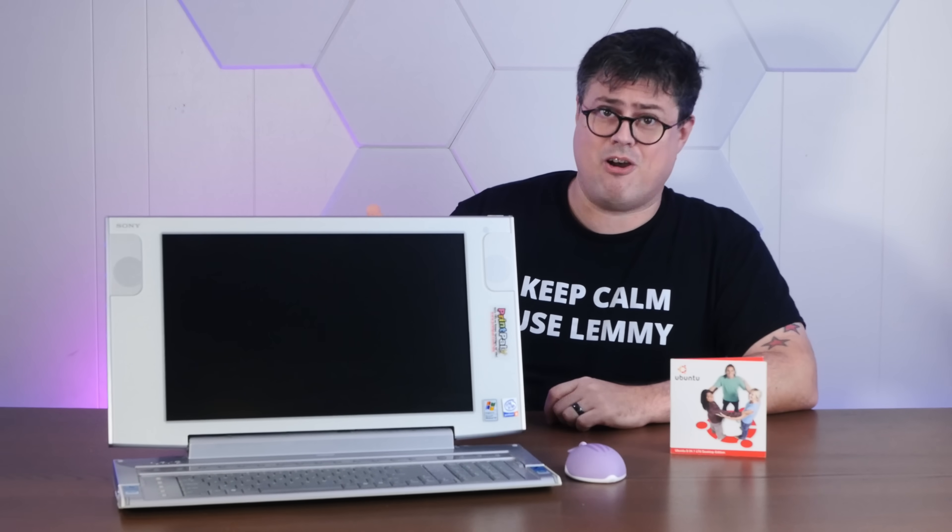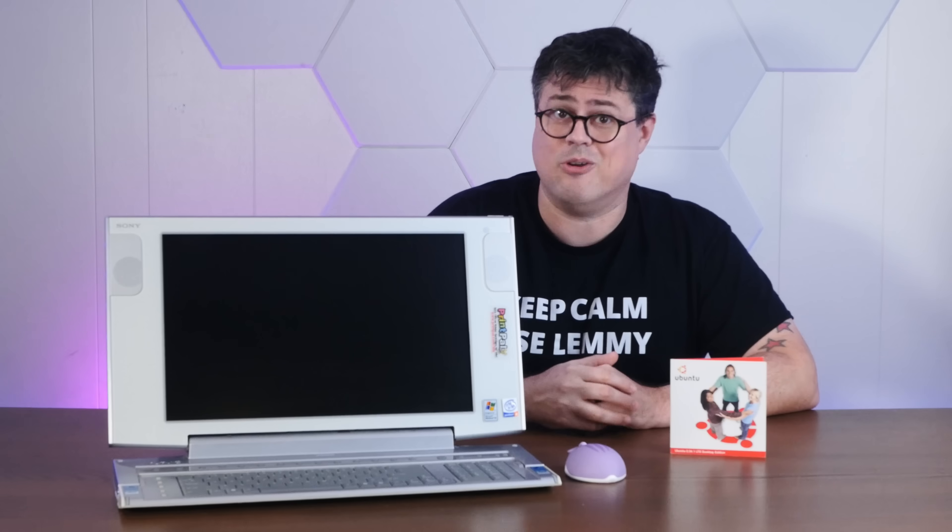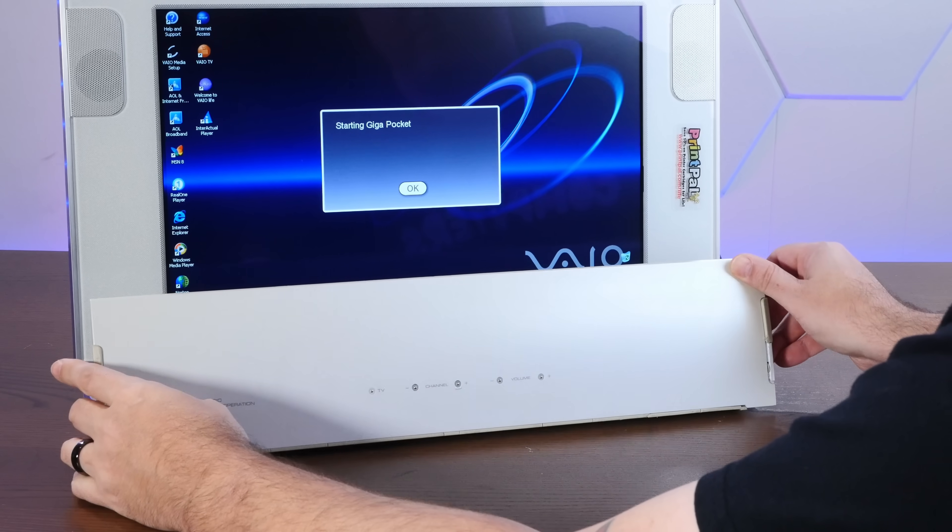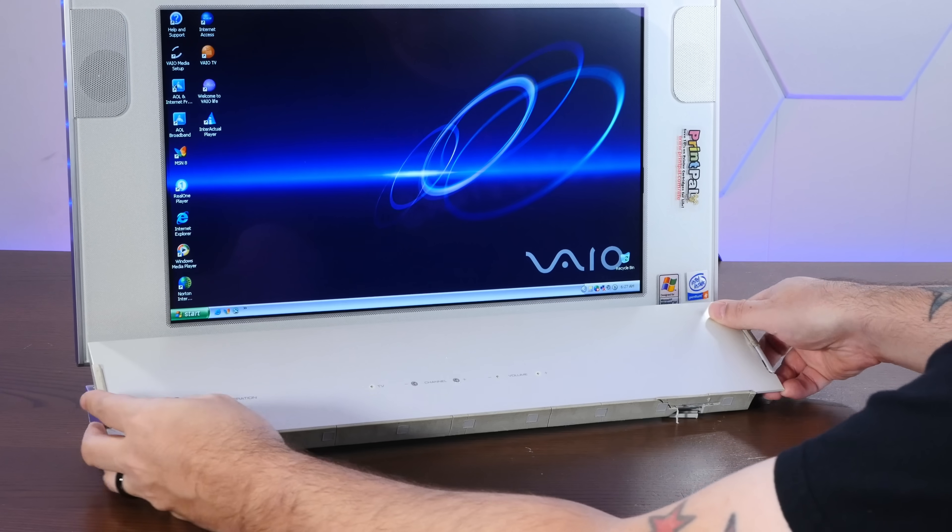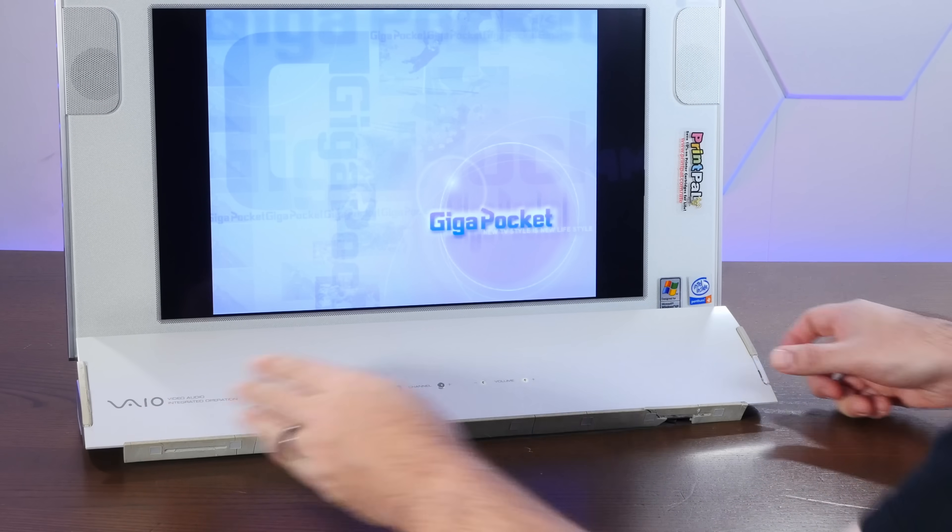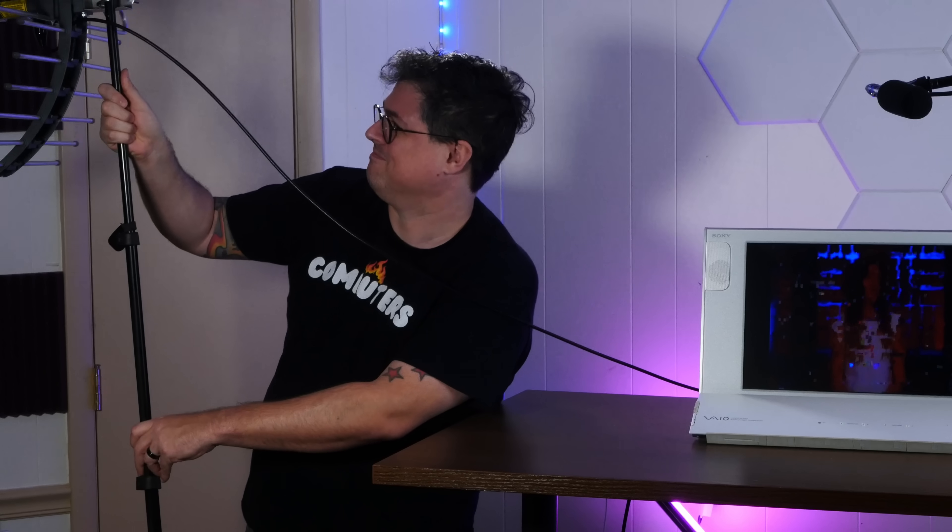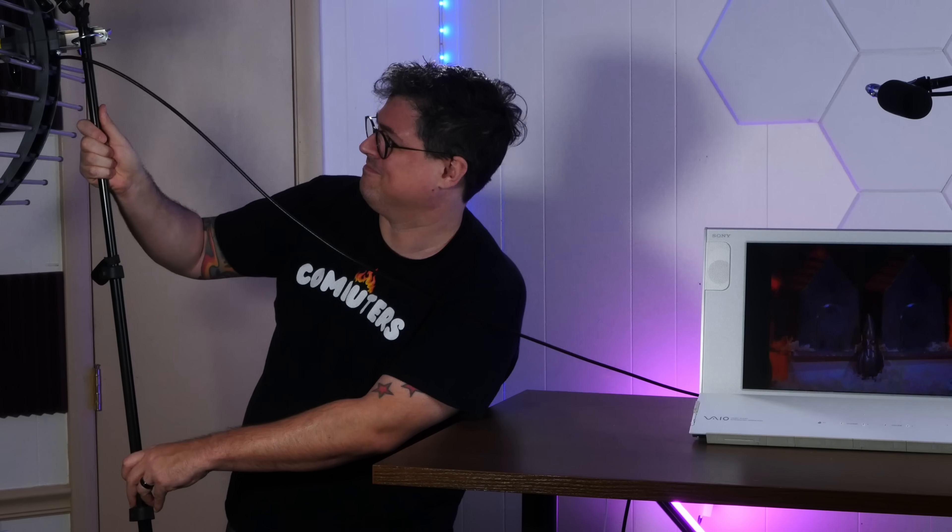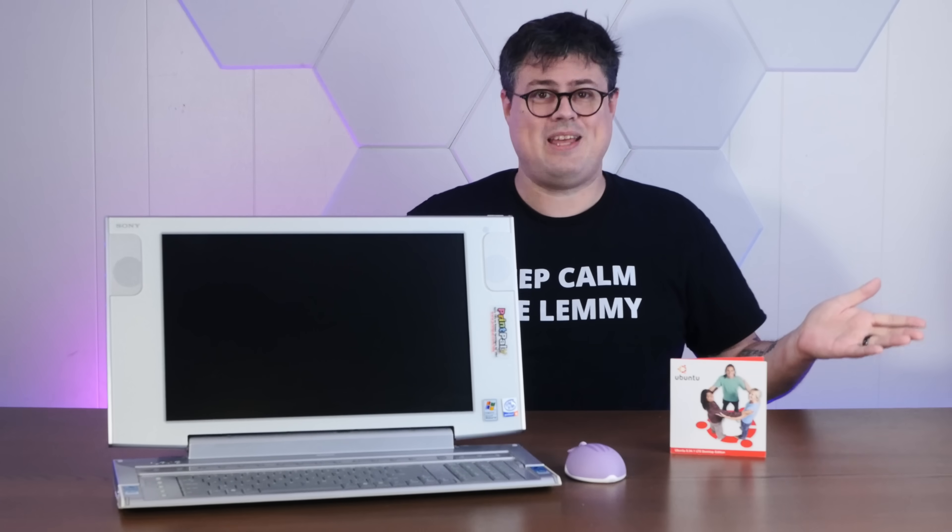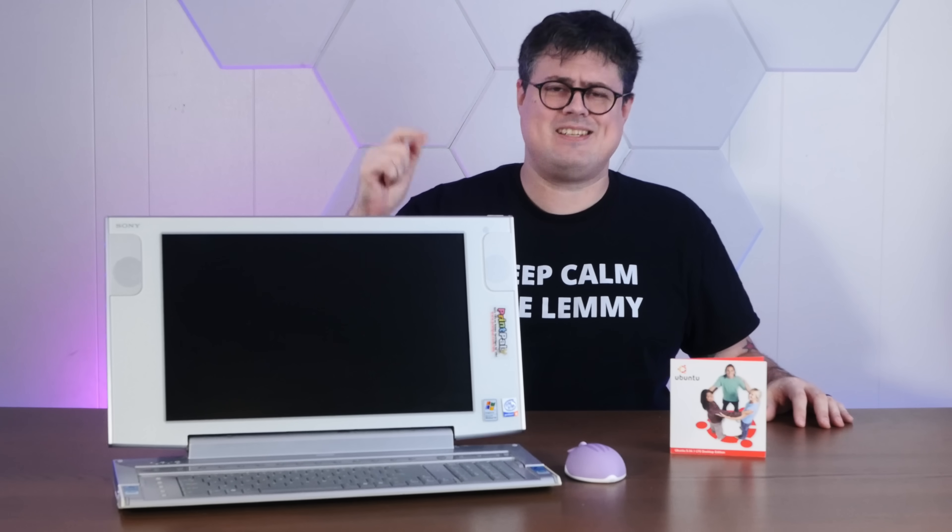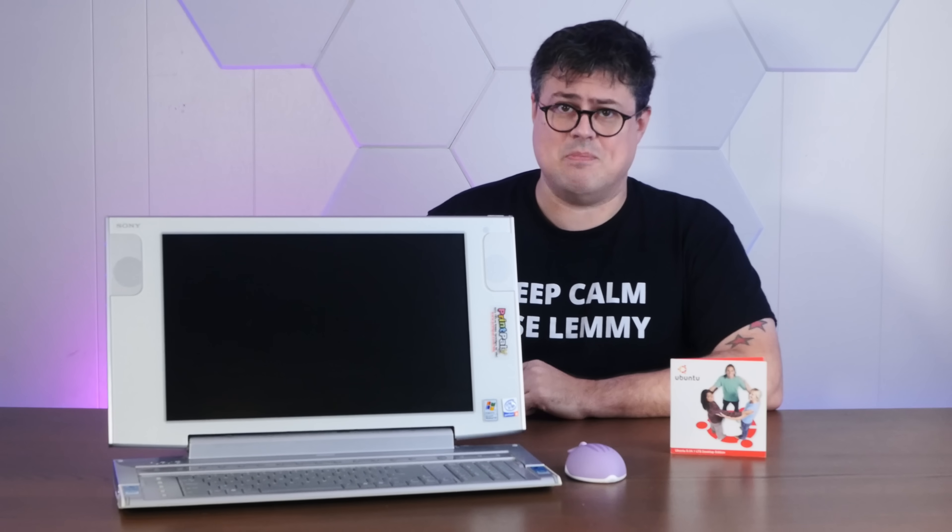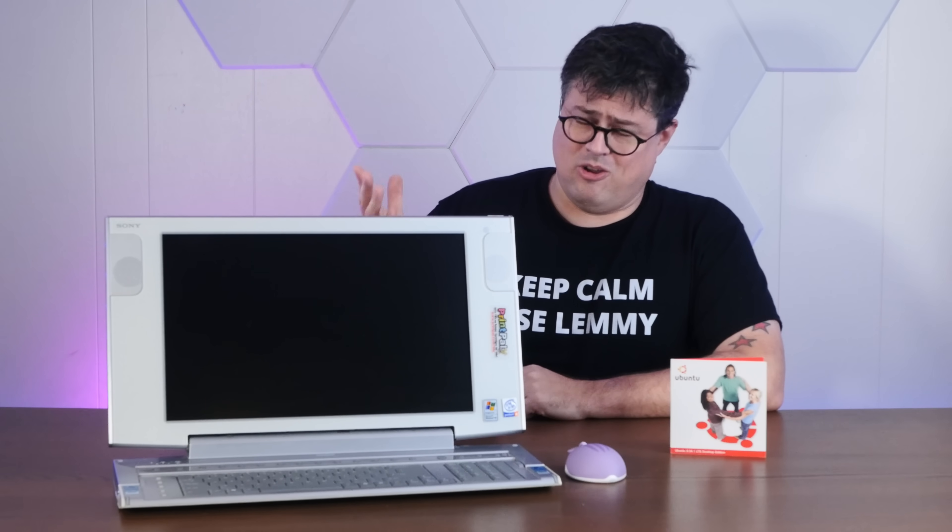The last time we messed around with this bizarre Sony VAIO all-in-one, we focused on what it was like to use back in 2003, if it was any good, and we even got it to play over the air TV. Well today, we're going to do the opposite of that. We're going to tear this thing down, see if there are any hacky avenues to make it less horrible.